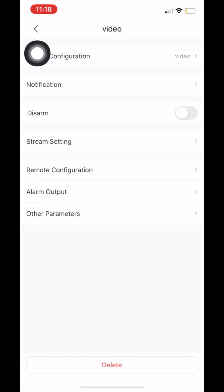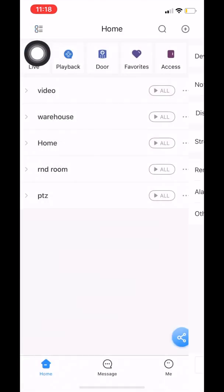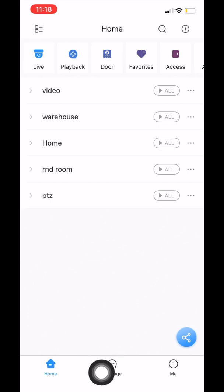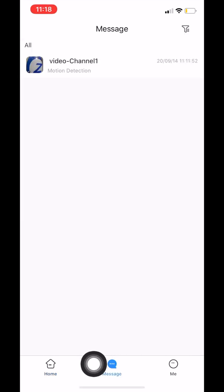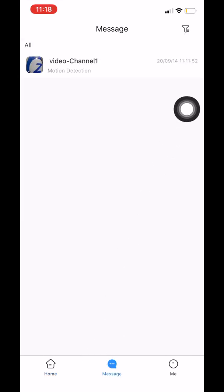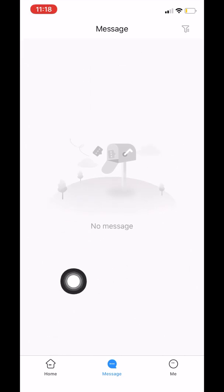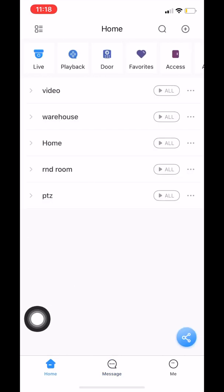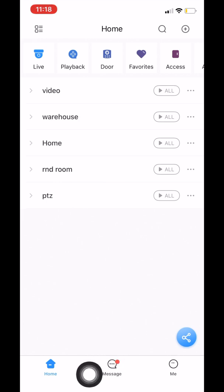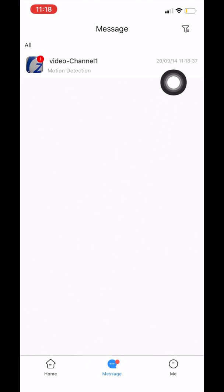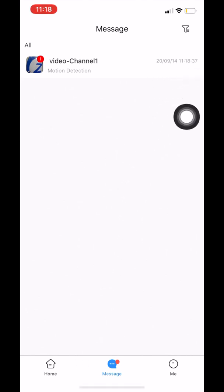Once we click save, we go back and navigate to the bottom under messages. We'll delete the earlier message and refresh — now you can see we have no messages. We go back to home, and now if we trigger motion in front of the camera, you can see that we got a notification at the bottom.